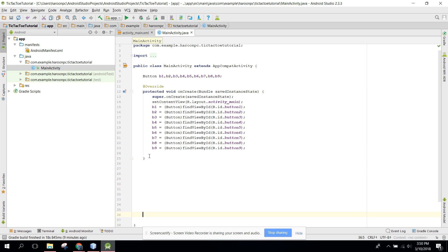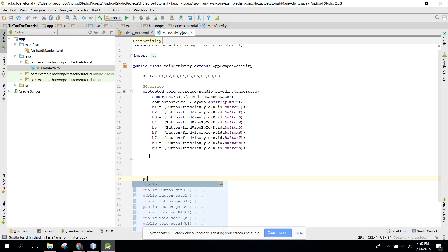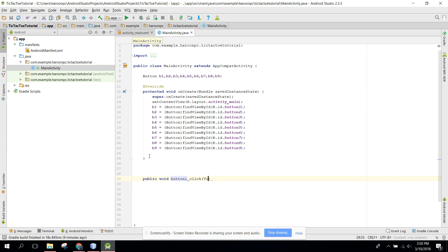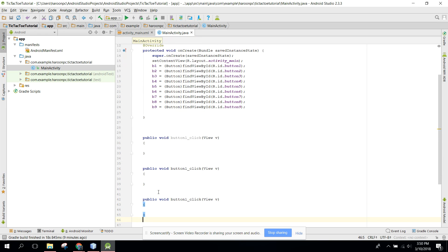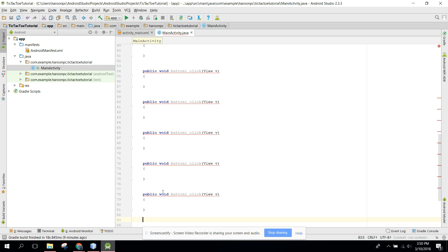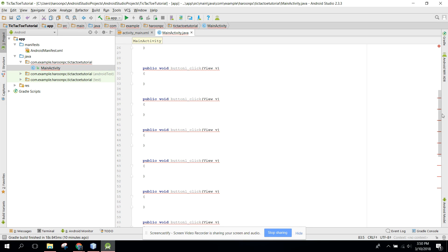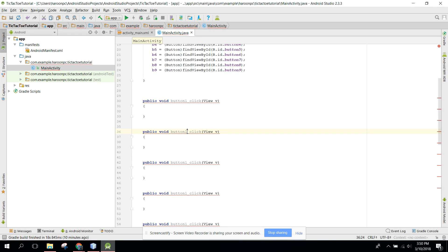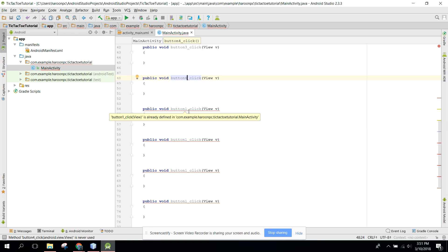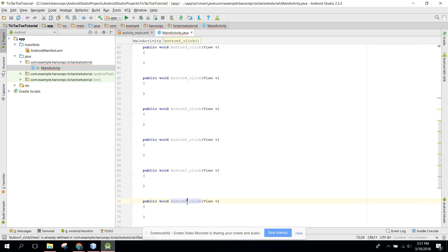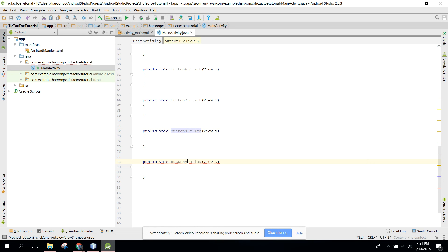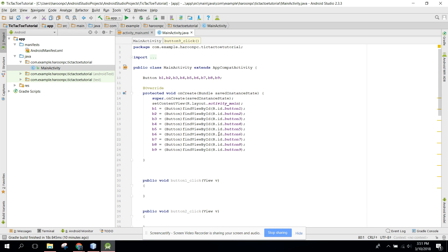So we can say public void button one click, and let's do it the same for all — button one click, button two click, button three click, similarly four, five, six, and nine. This will be player one, so whenever player one clicks on any button...